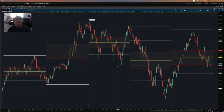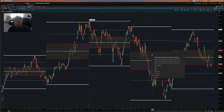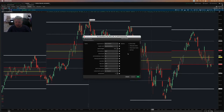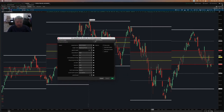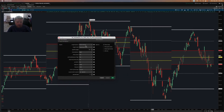You can see here I've already got the indicator added to the screen. We can right-click and bring up Edit Study to go into the settings. And since I did the original walkthrough video for this indicator, we've added a lot of different settings and options that you can use to customize or hone in your analysis.